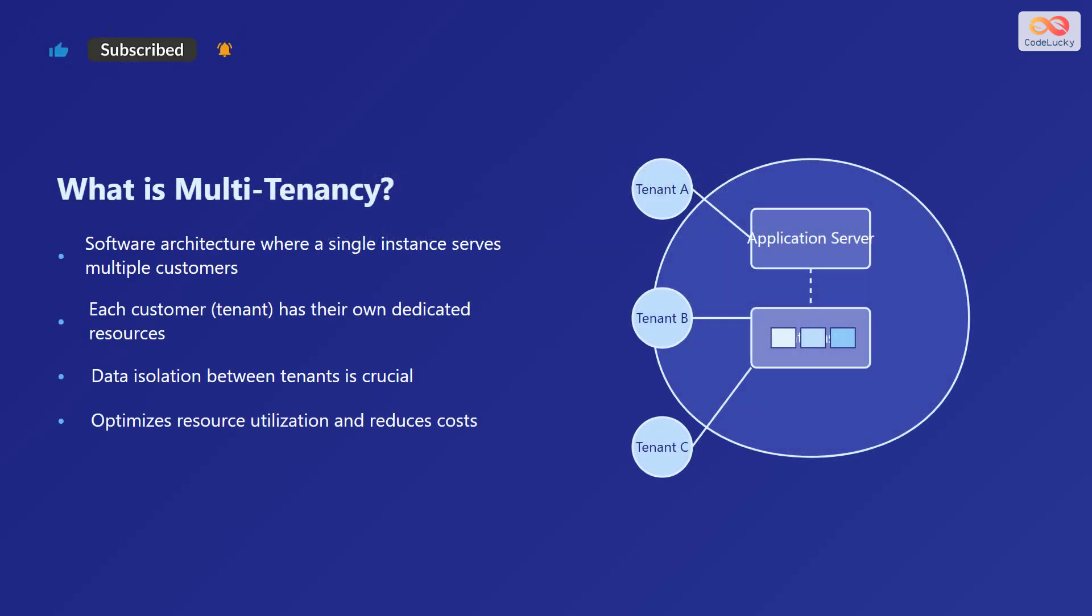What exactly is multi-tenancy? Multi-tenancy is a software architecture where a single instance of the software serves multiple customers. Each customer, also known as a tenant, has their own dedicated resources, ensuring that they can operate independently. Data isolation between these tenants is absolutely crucial to maintain privacy and security. Multi-tenancy optimizes resource utilization, which reduces overall costs and makes the system more efficient.